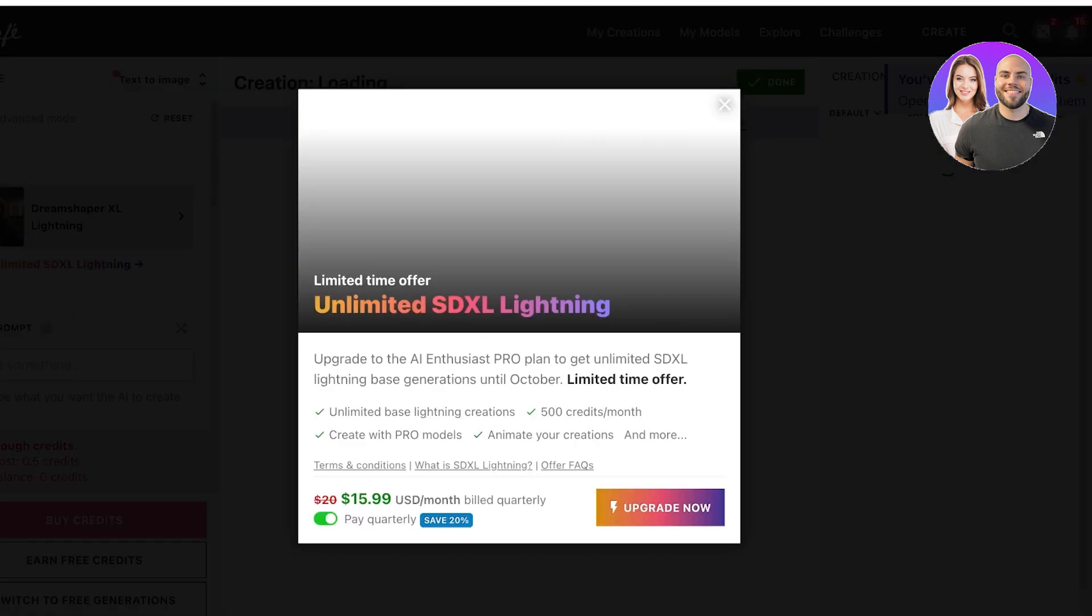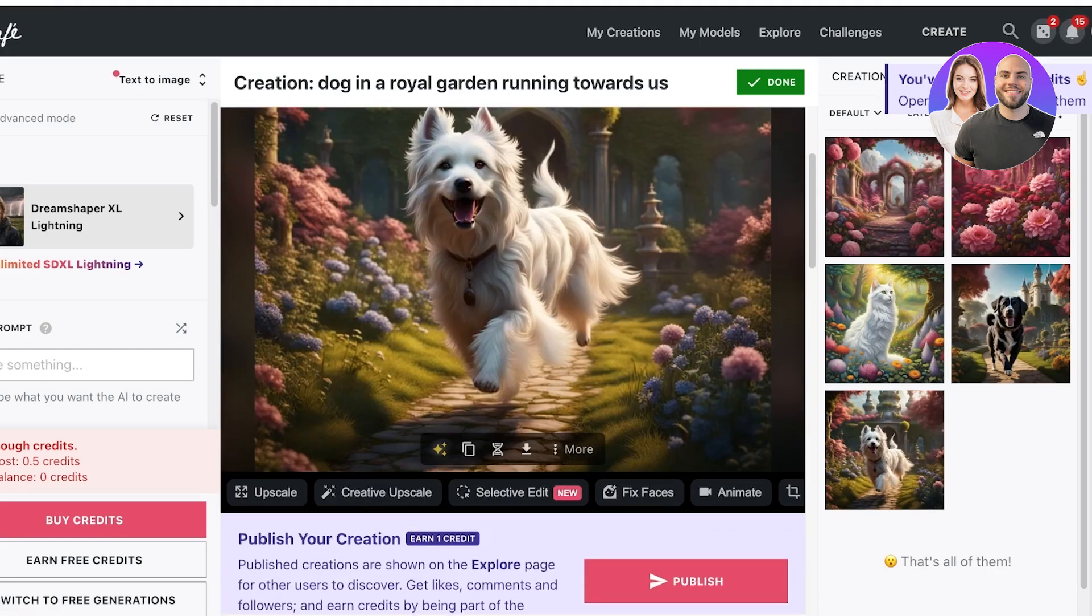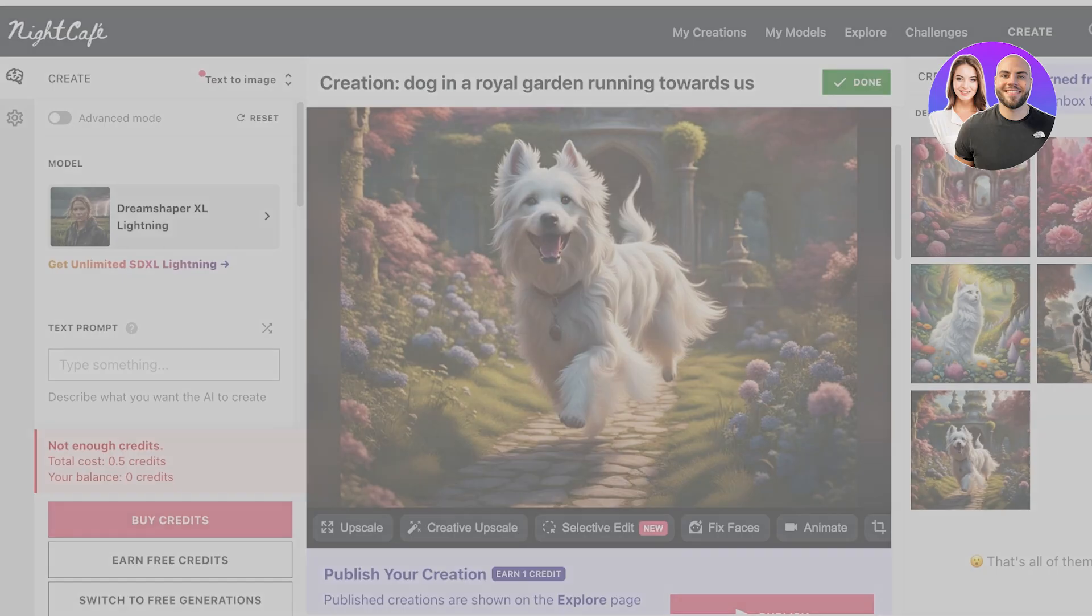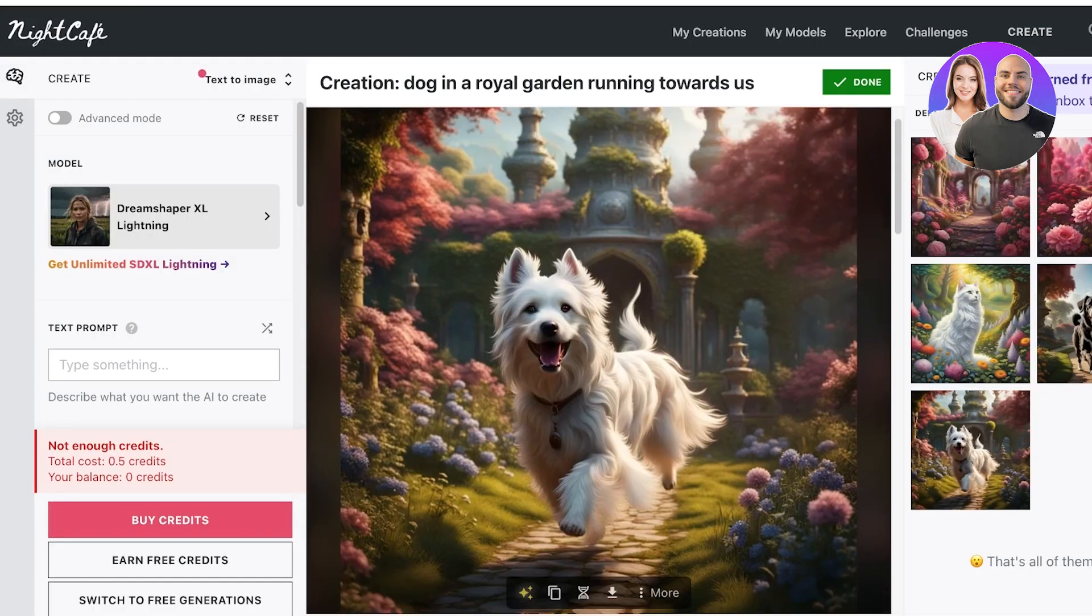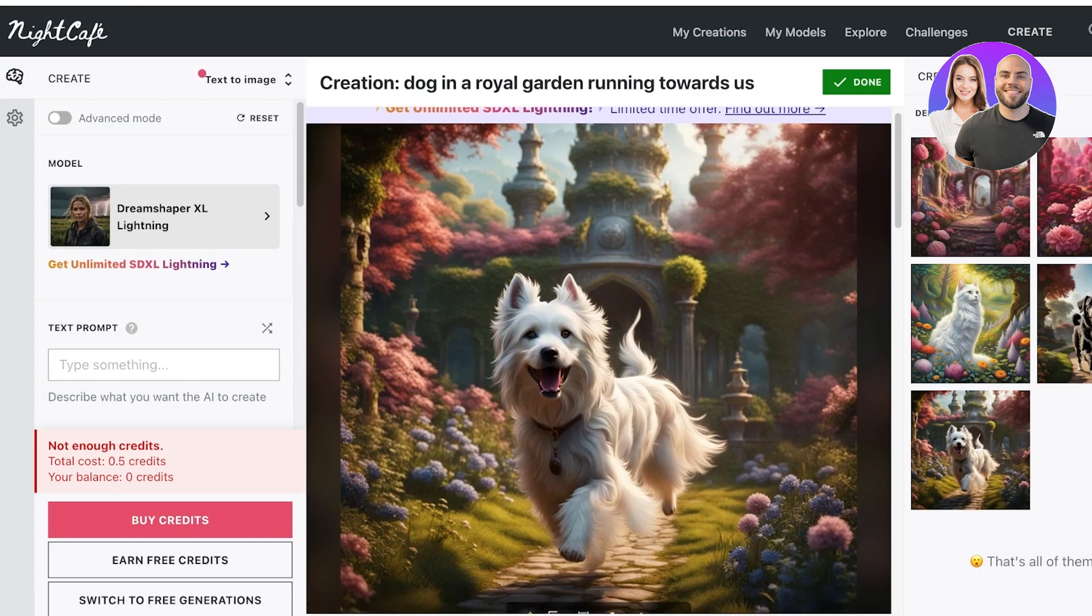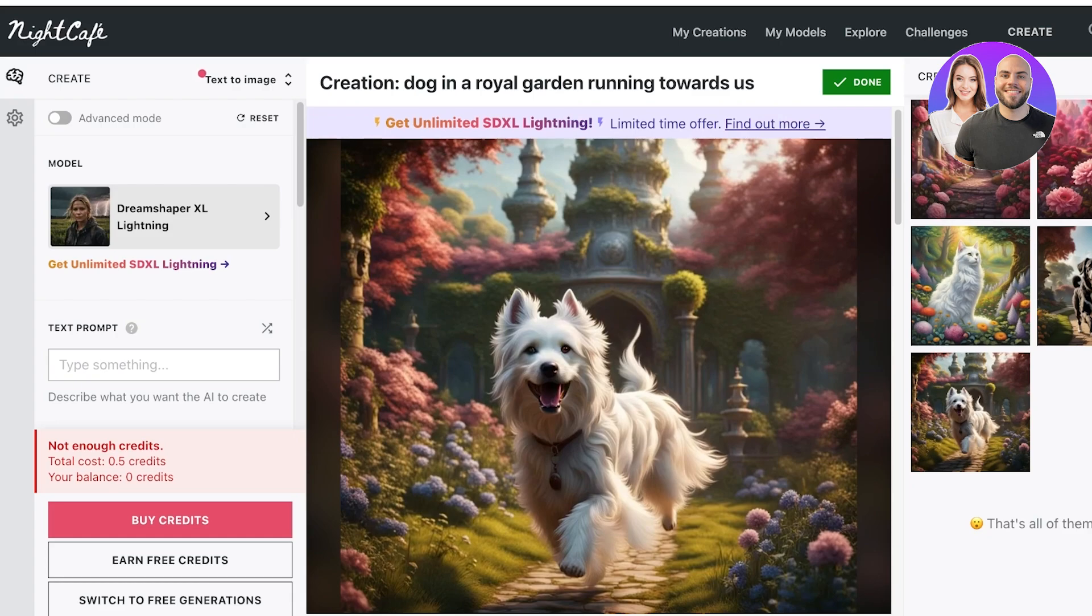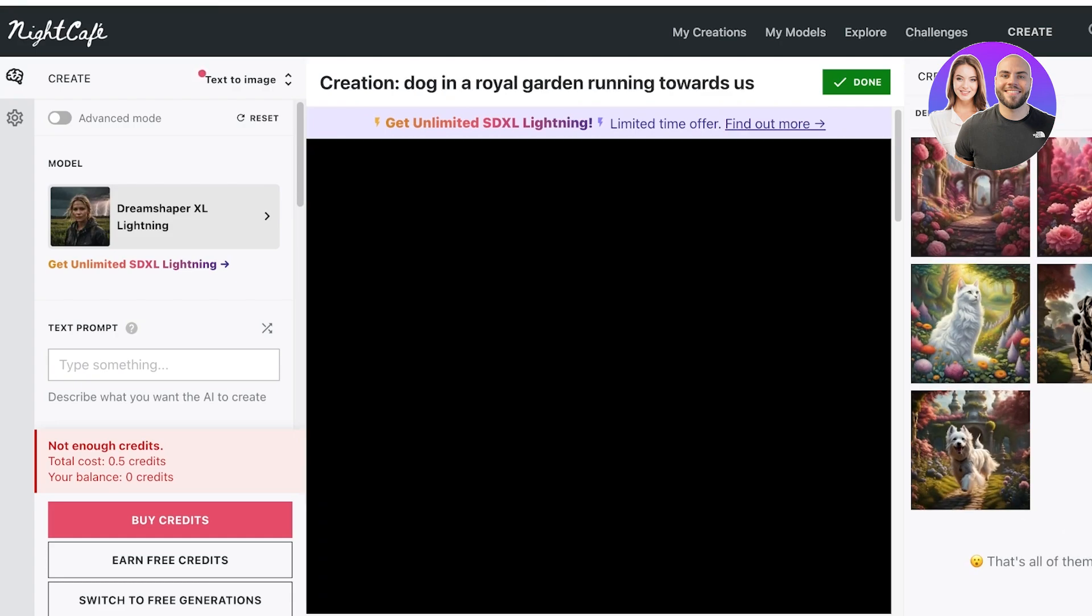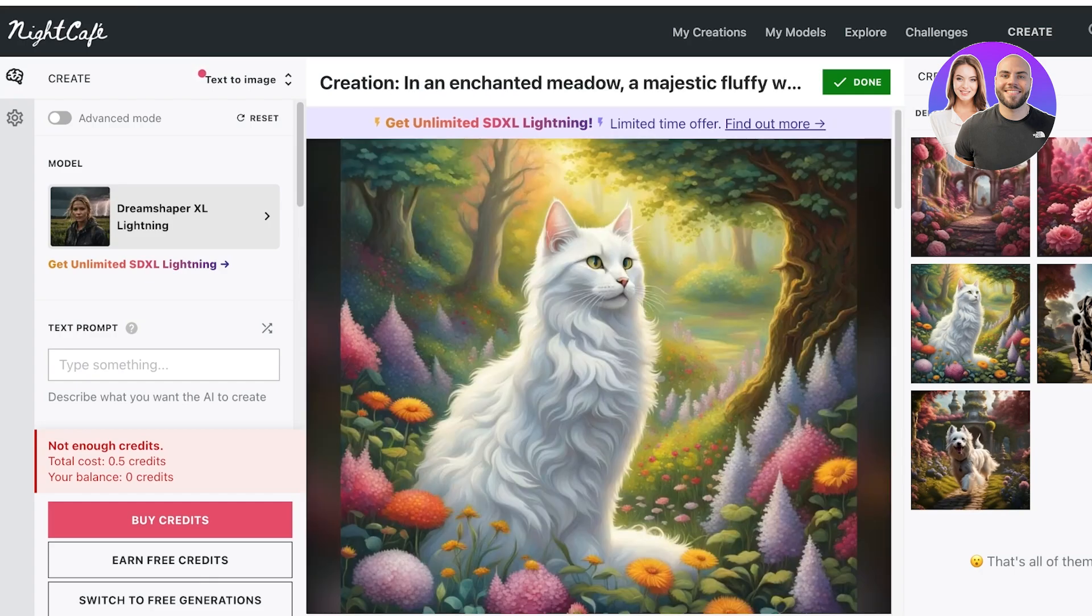And once you have signed up on NightCafe, you will be able to generate a couple of free images with credits. Now keep in mind the credits on NightCafe are limited, so you only get a limited number of generations for your account.